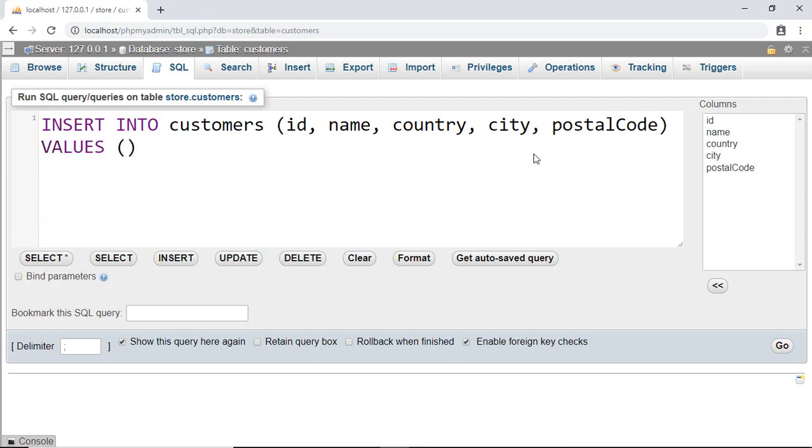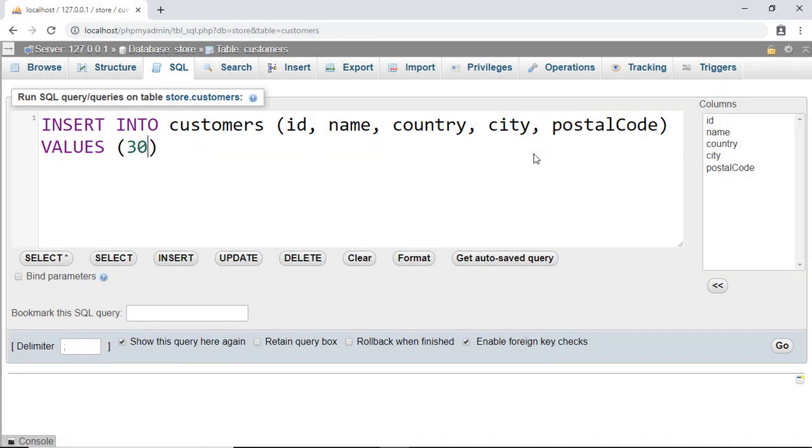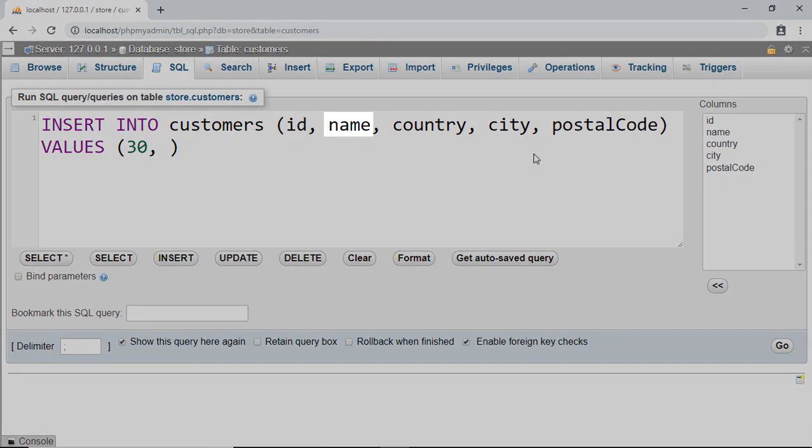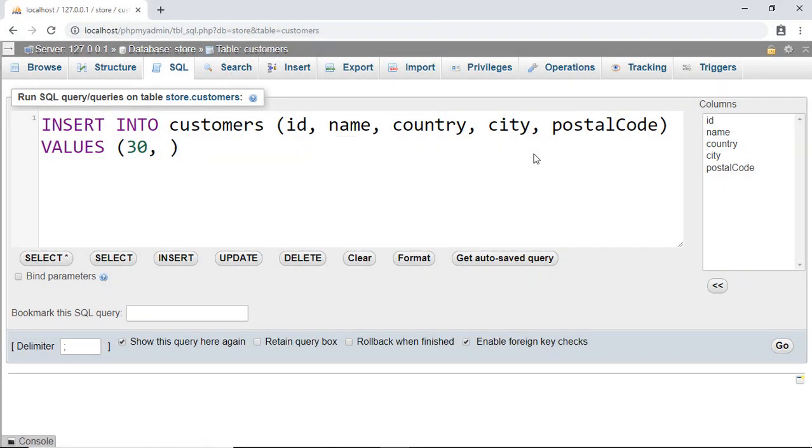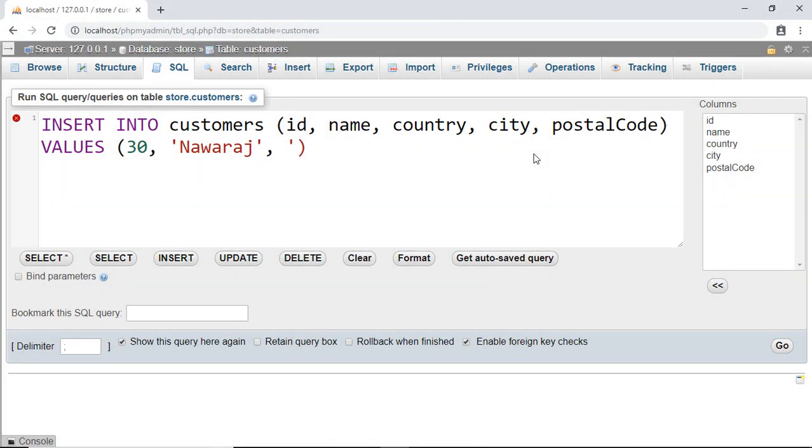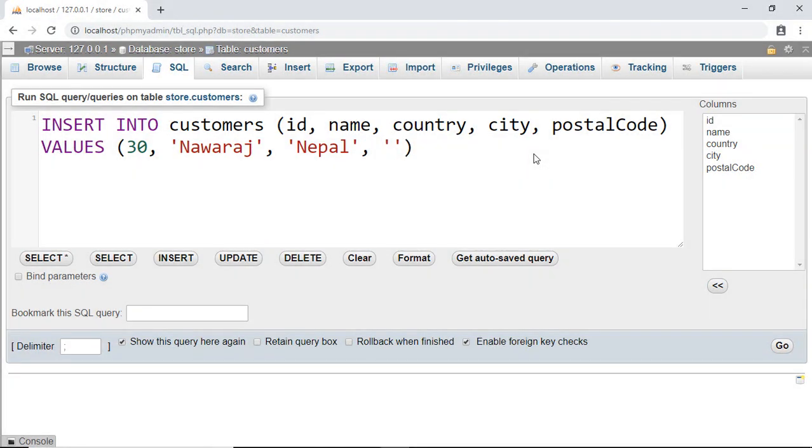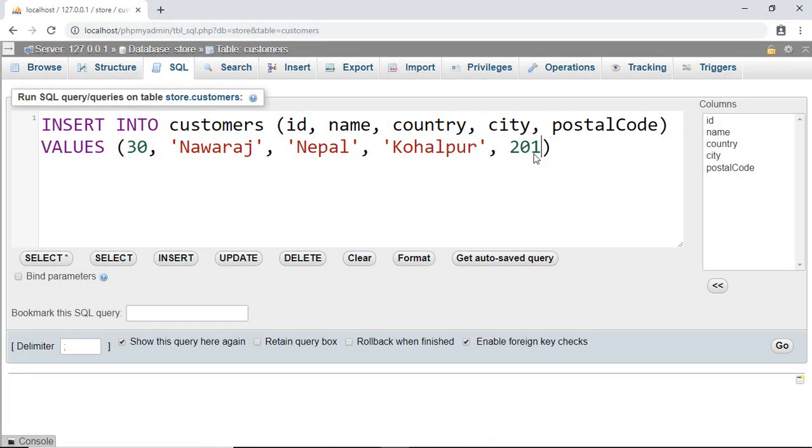Then VALUES. Then here we have to write the values which we want to store. For ID I'm going to pass 30. For name I'm going to write Nawaraj. For country I'm going to write Nepal, and postal code.